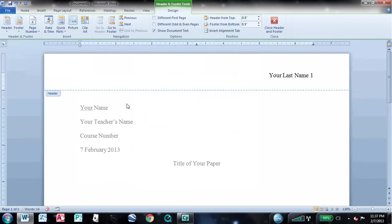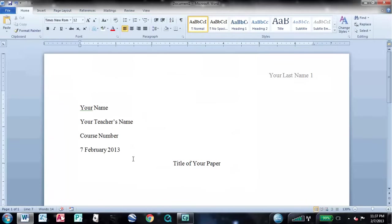Double-click anywhere in the main portion of the document to get back. Now your document is in MLA format. Thanks for watching, and good luck on your paper.